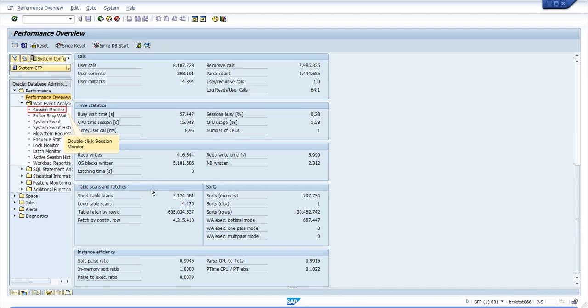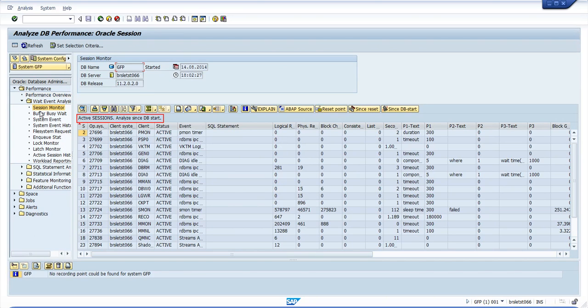Now let's open the Oracle Session Monitor. By default, this will only show the active sessions, so don't worry if you don't see any. Just scroll down to see all the sessions. You may use this in combination with SM66.